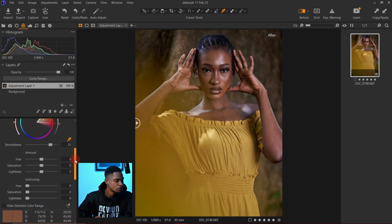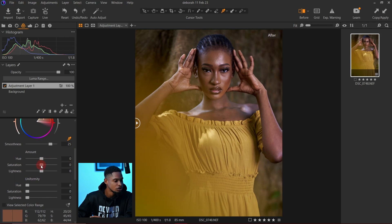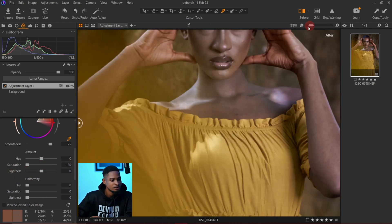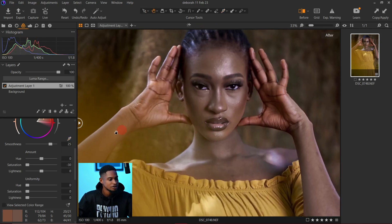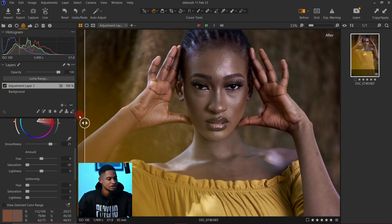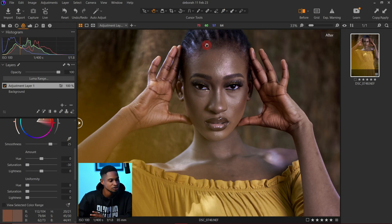I'm going to turn off the color range view so you can see the image as it was before. To show you a typical example — if I move my saturation all the way down you can see the image looks desaturated. Let me show you the before and after so you can see the effect of what I just did.